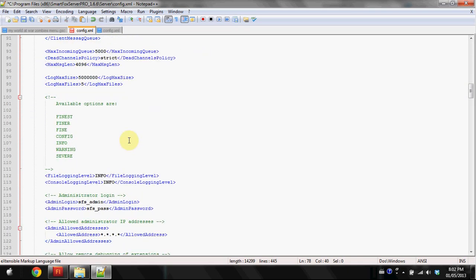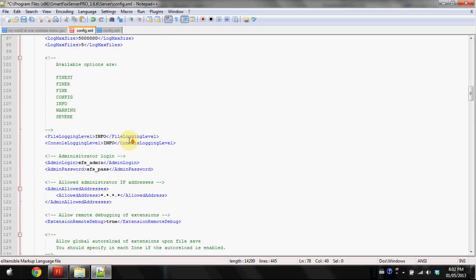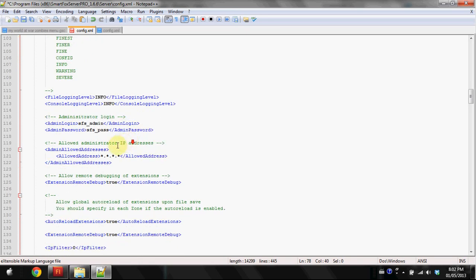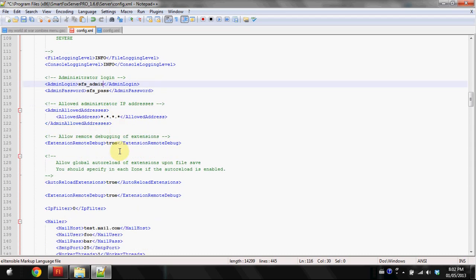That's basically all the options. Now I'm going to go through two more things. Administrator login, this is the default. You may want to change this to like an admin username and a password in case any script kiddies come along and figure out that it's made by SmartFoxServer and know the default. They can get into your admin panel unless you also set another security which I'm going to show you.